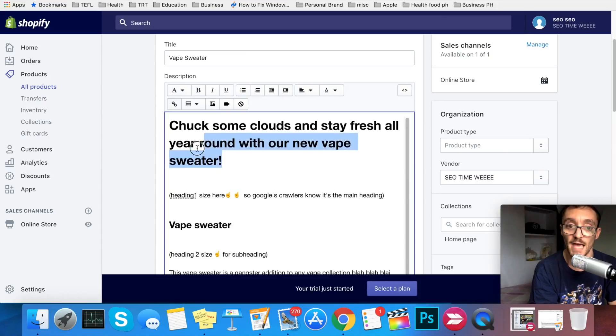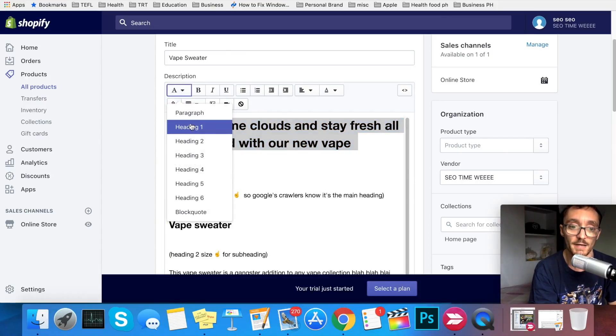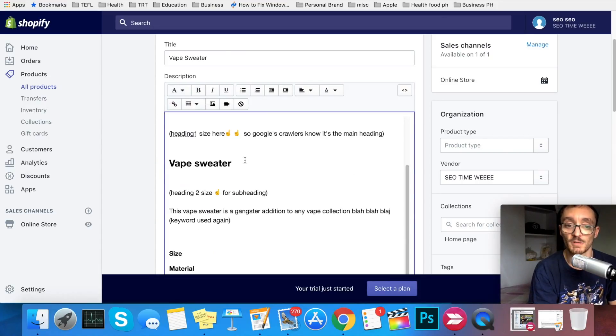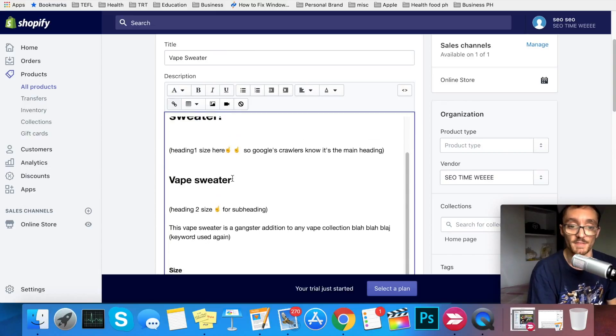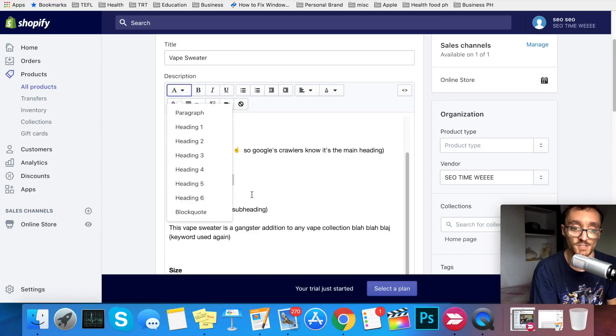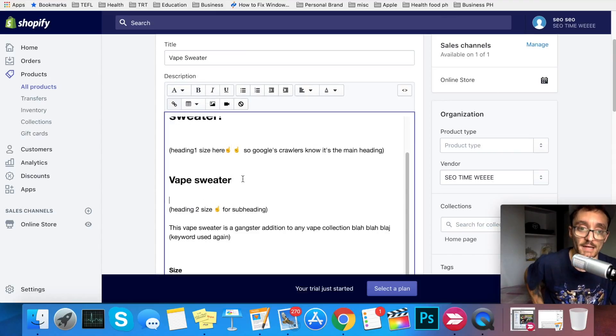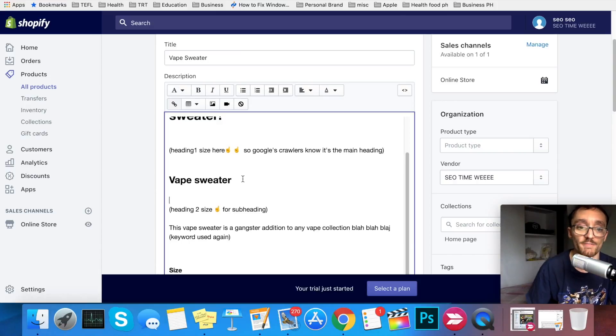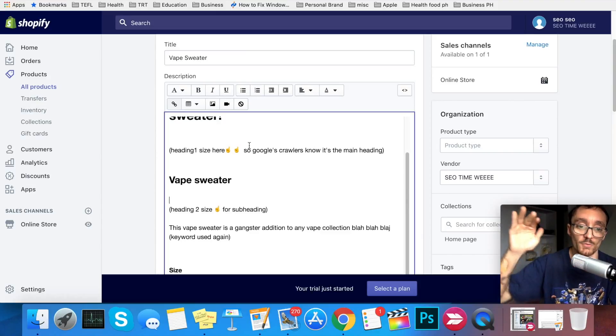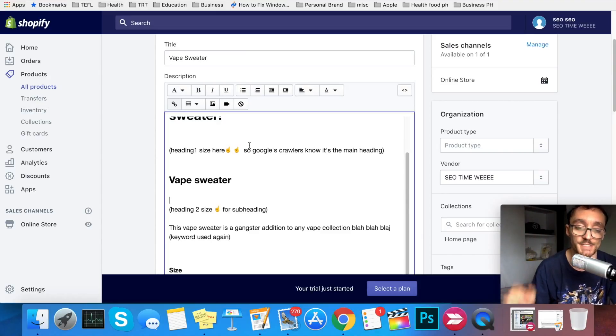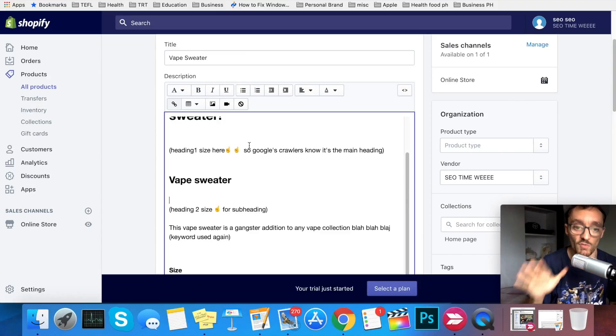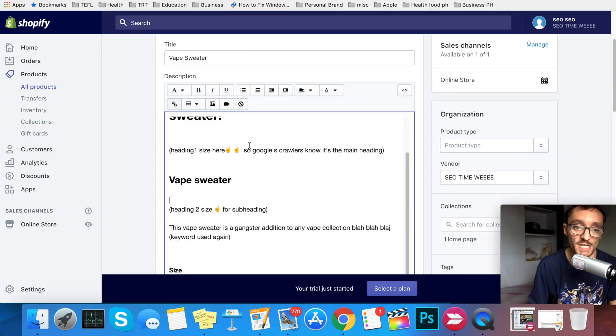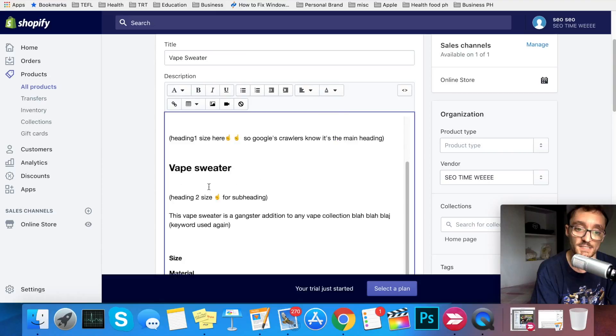We're going to keep this in heading size one so that Google's crawlers know that it's the main heading. To change the heading size, you just go right here and you select heading one. Below that, you're going to want to have the keyword again. This will be for the subheading. For this one, you're going to want to have it in heading size two. When you're filling out product descriptions and titles, you want to have the keyword in the description section anywhere from three to five times, depending on the length of your description. You don't want to go over five in most cases, and you don't want to be under three in most cases. So we have it here twice.